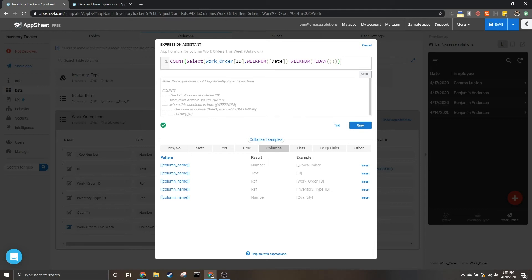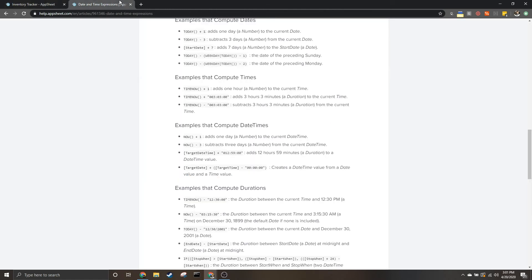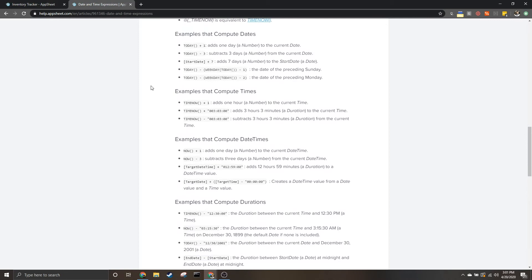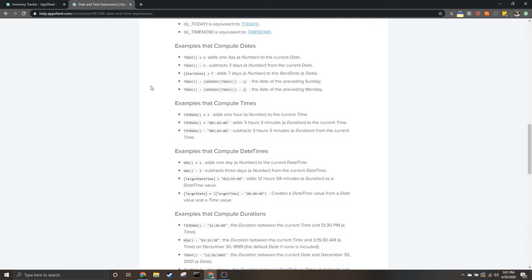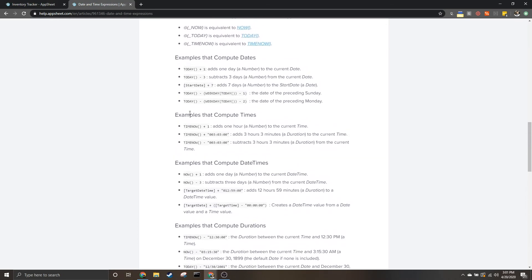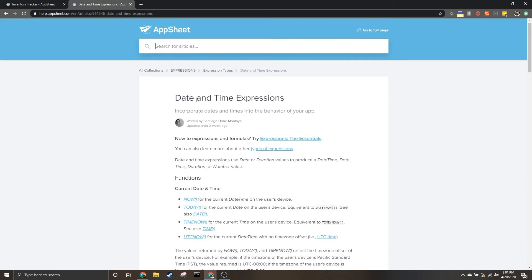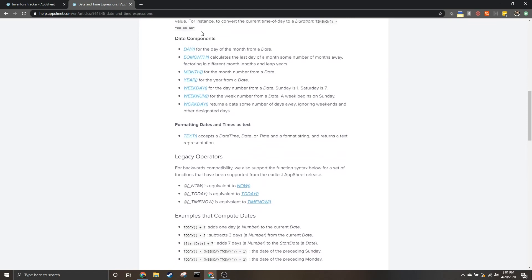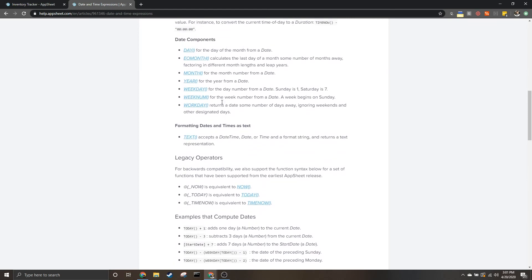If you're looking for more examples of how to compute certain dates, datetimes, or even durations, AppSheet has a fantastic list in their documentation where you can see all sorts of different expressions and what they do.